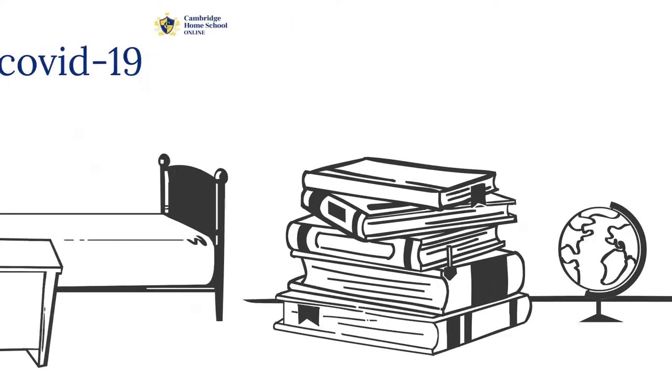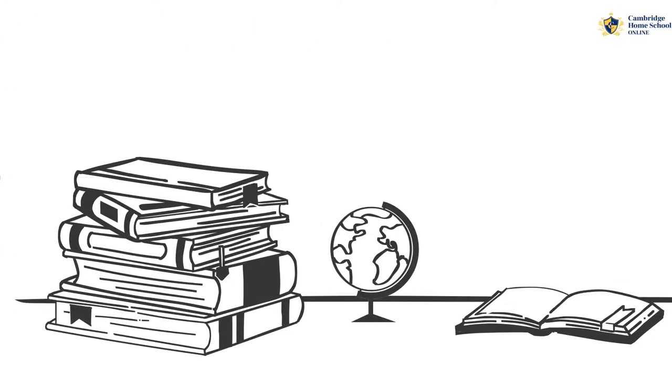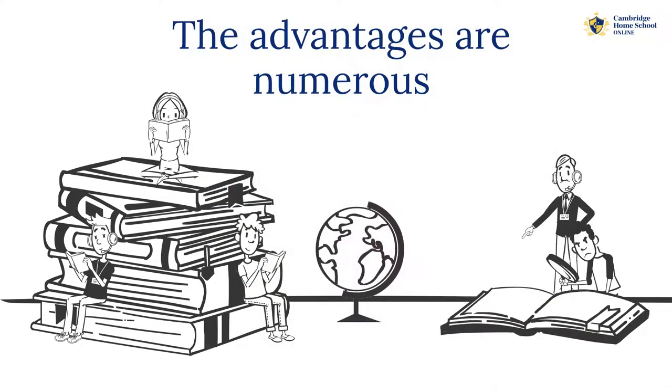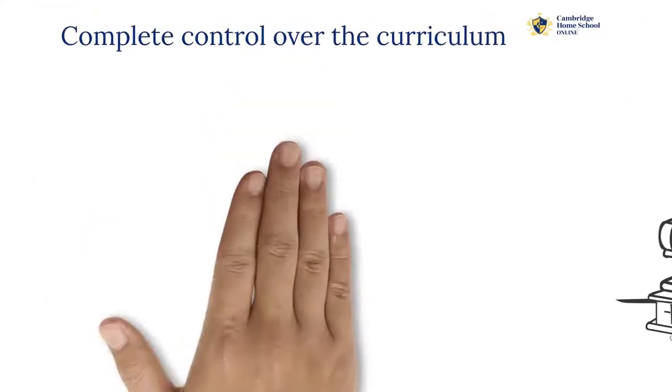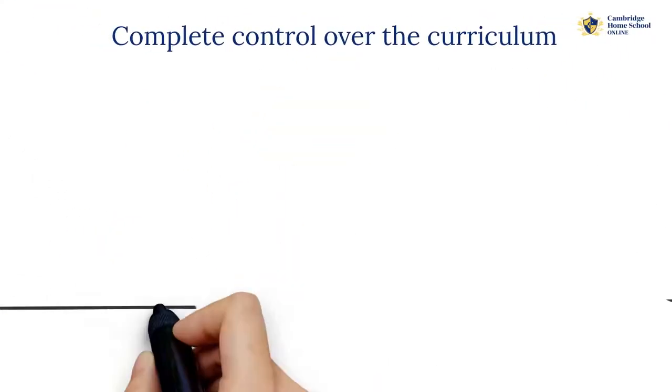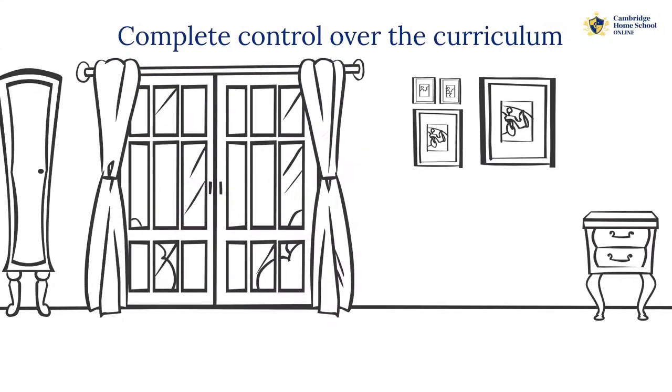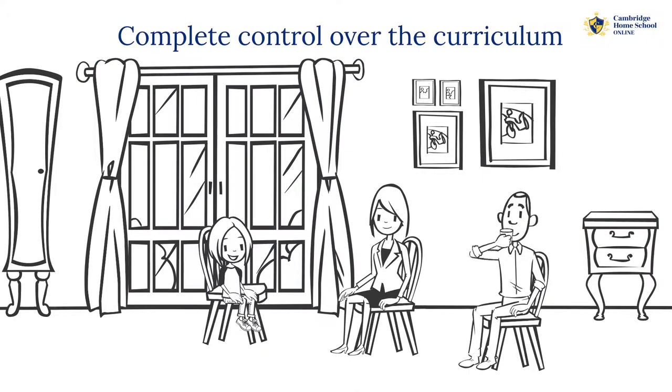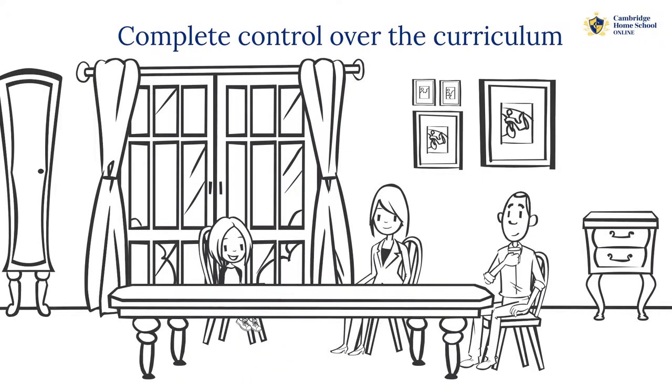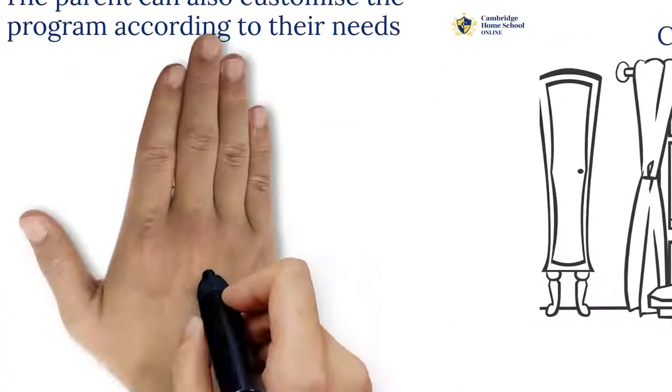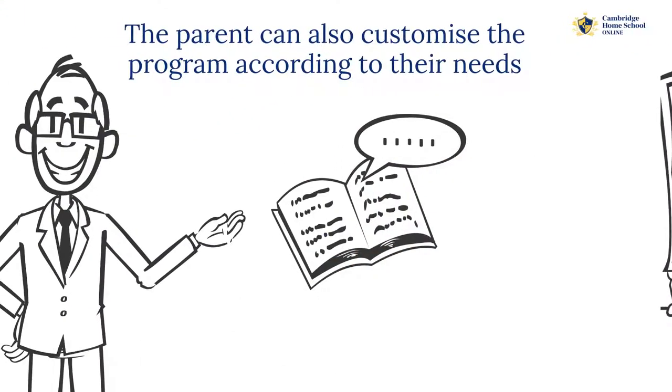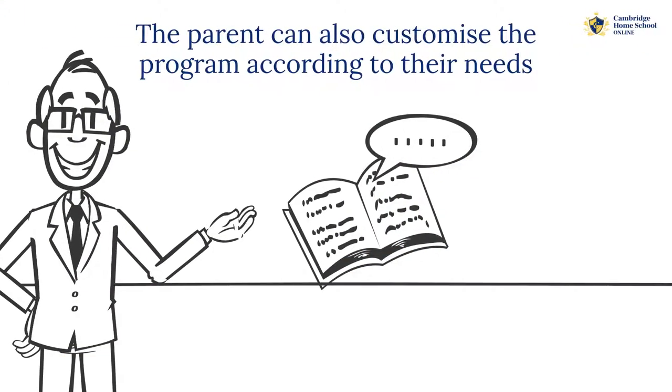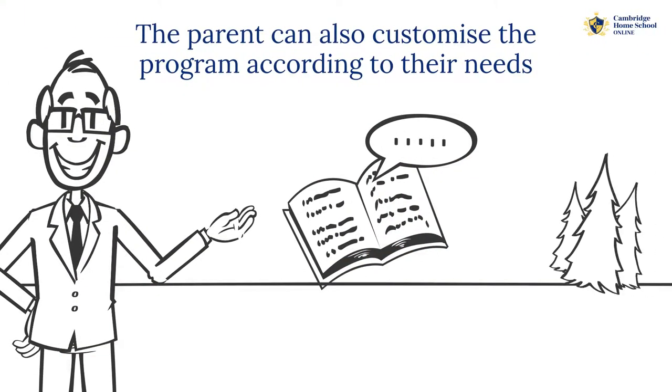The advantages of online homeschooling are numerous. It allows the child and his or her parents to have complete control over the curriculum and the learning style that they choose. The parent can also customize the program according to their needs.